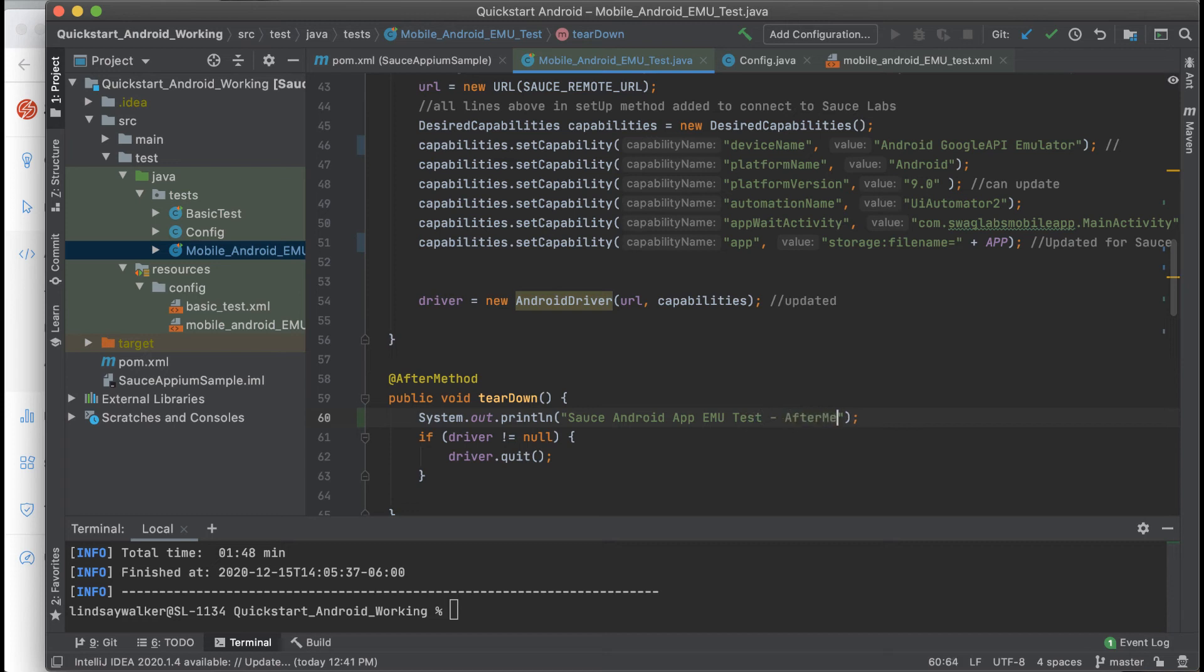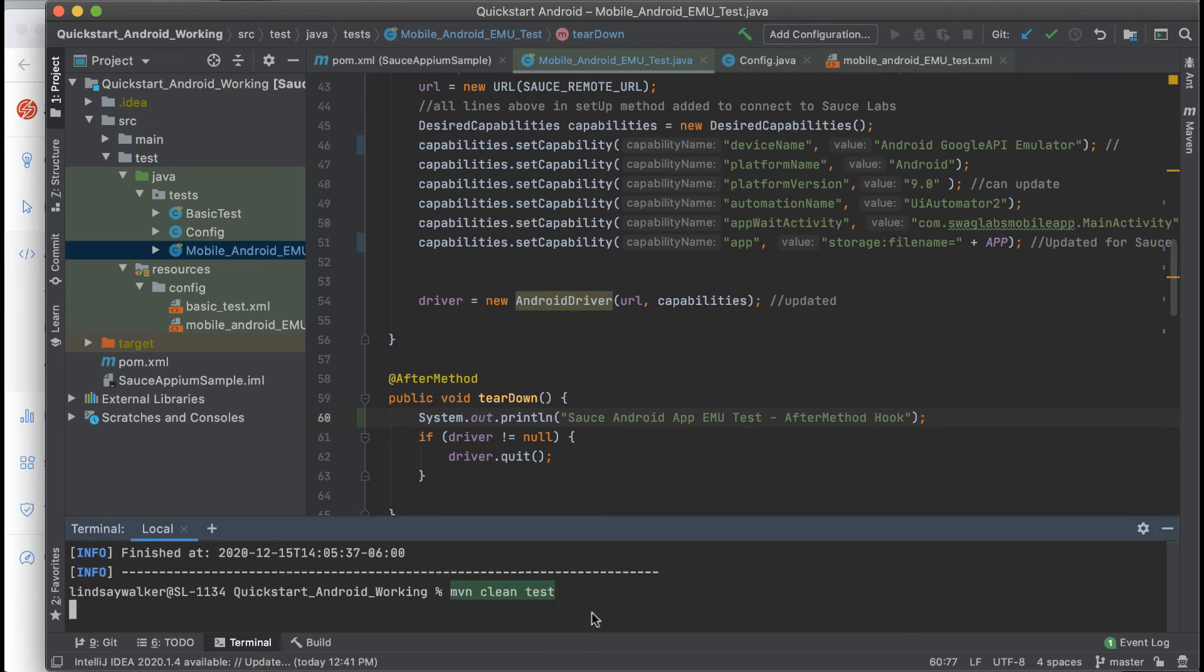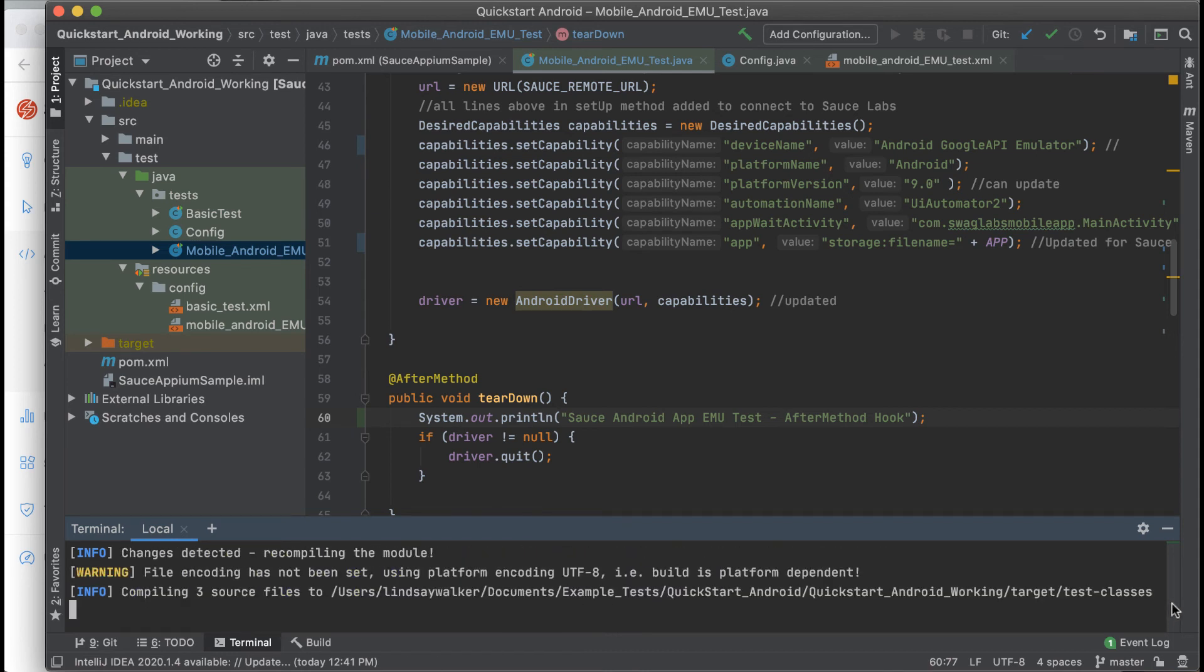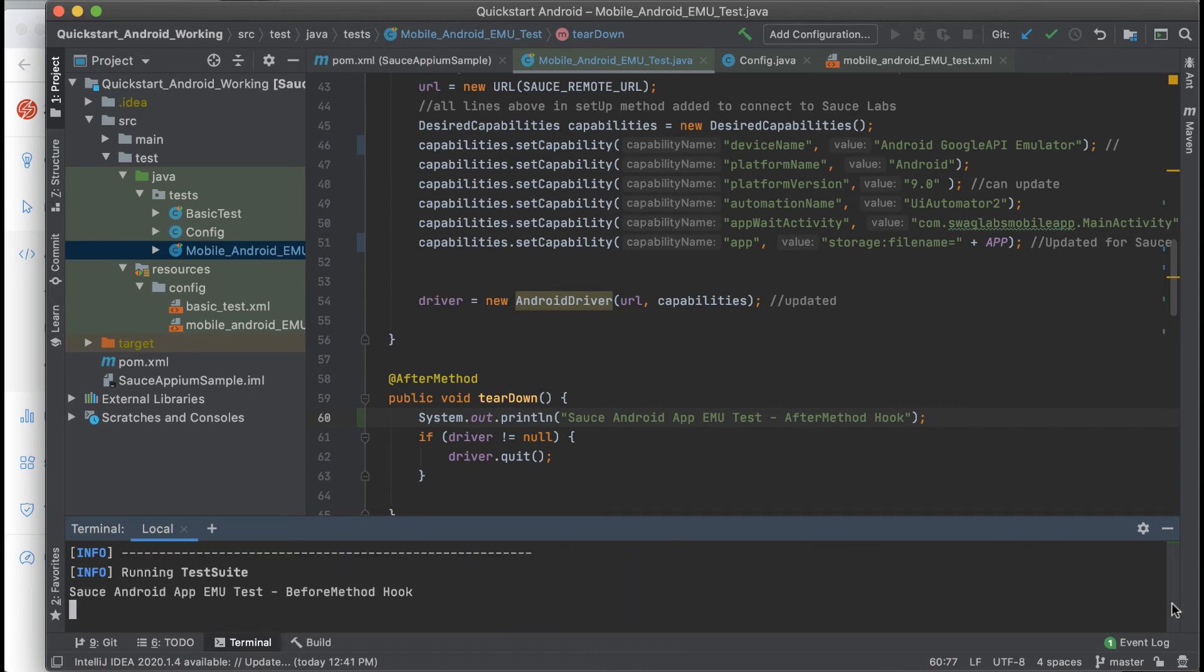Now that everything is set up in your pom.xml, testng.xml file, and your test code, you can run the command maven clean test in your terminal to start the test suite.